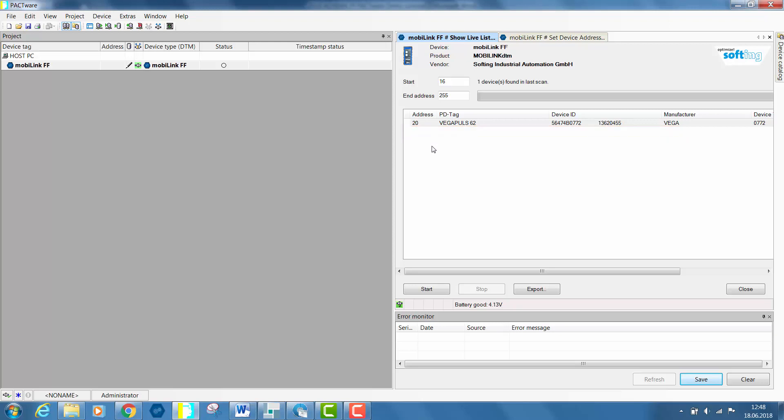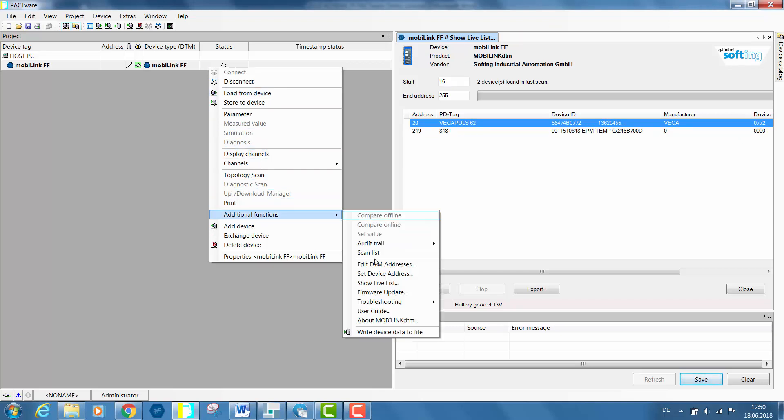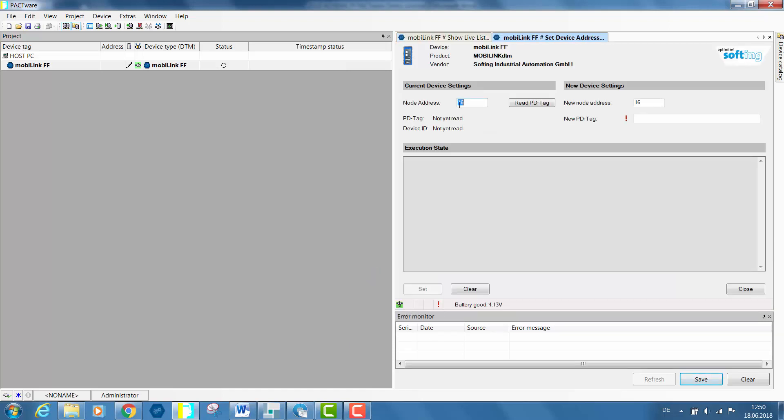Now, the goal is to modify this node address to the range of node addresses for permanent devices from 16 to 247. Right click on the MobiLink FF DTM. Go to Additional Functions and select Set Device Address.